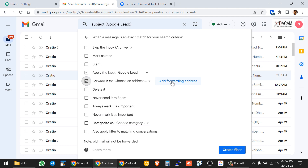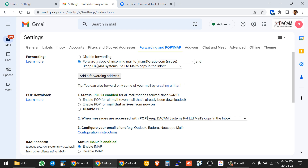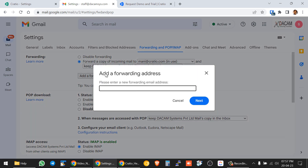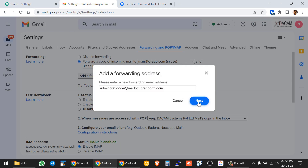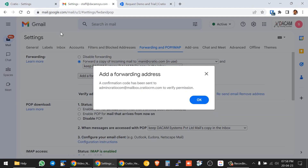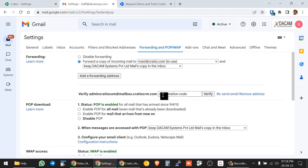Then click to choose the forwarding rule — select 'Forward to' and choose 'Add a forwarding address.' We already copied the email inbox ID from Cratio, so paste it here and press Proceed. A confirmation code will be sent to that inbox — this is a security provision from Gmail. The confirmation code will come to Cratio's inbox, and you will need to copy and paste it for verification. This takes around one minute as it is scheduled and processed on the Cratio side.